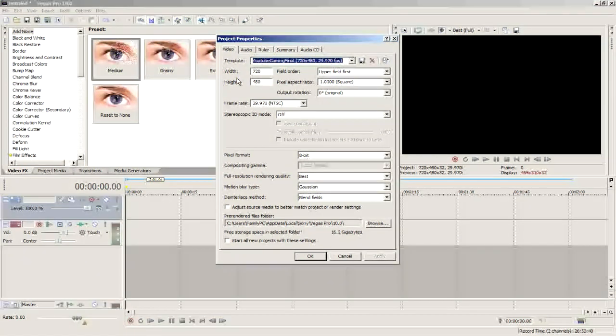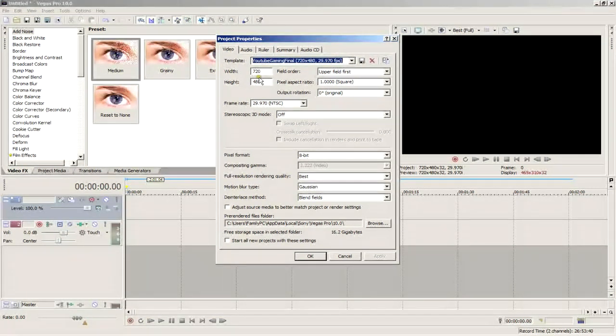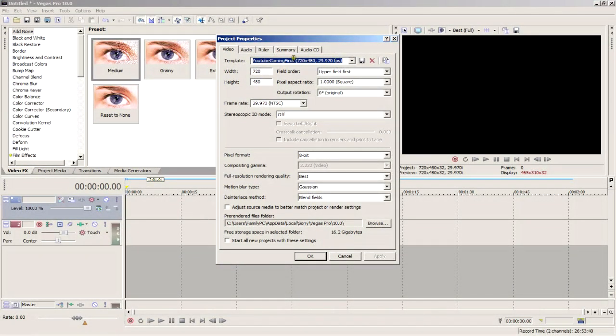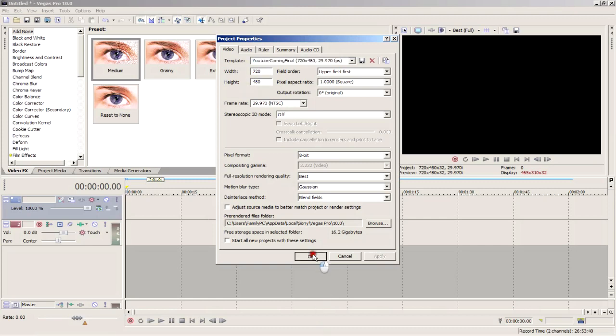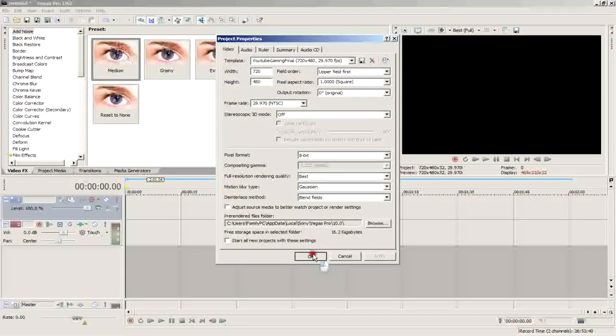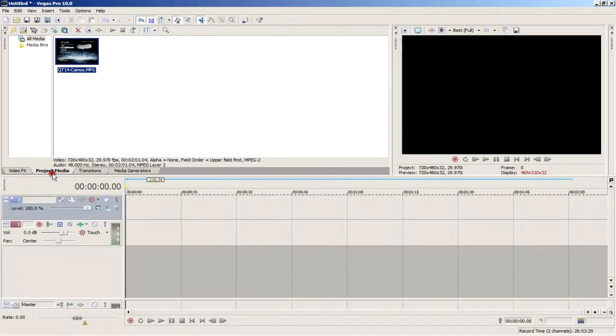I'll show you the SD project settings first. If you're using Dazzle, EasyCap, or any other standard definition video capture device, go with these project settings, which should be 720 height 480. This is the standard 4 by 3 standard definition screen size.